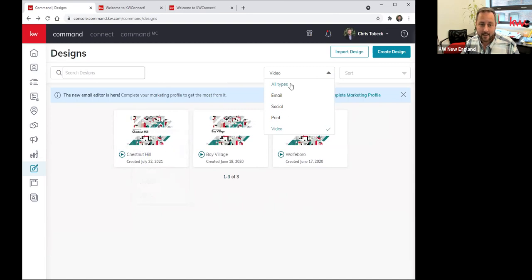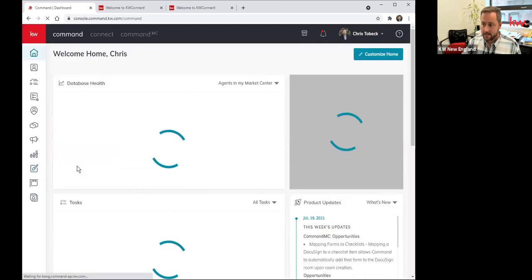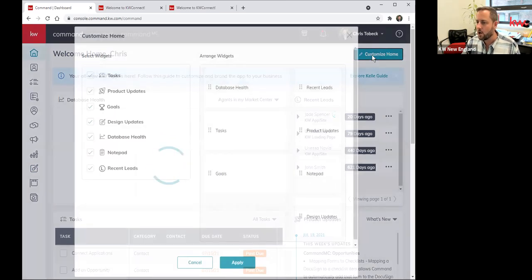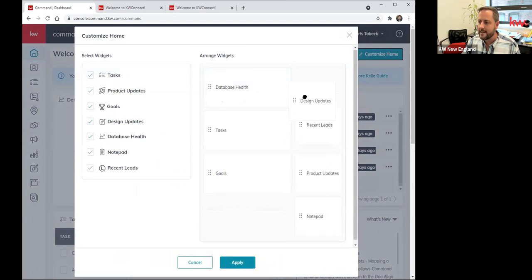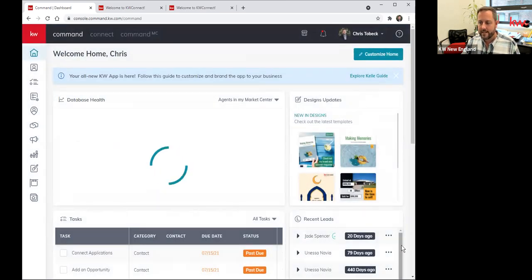It's a good idea to go and declutter when you can — Marie Kondo the place. Get rid of old stuff that's very specific that you won't reuse, because you have hundreds and hundreds of up-to-date templates that are updated on a regular basis. A reminder that if you go to your Command dashboard, you have the ability to have that Designs widget on your dashboard. If you want to be reminded of new designs, you can click Customize Home in the top right corner, find that Designs update widget, drag it up to the top, and click Apply.